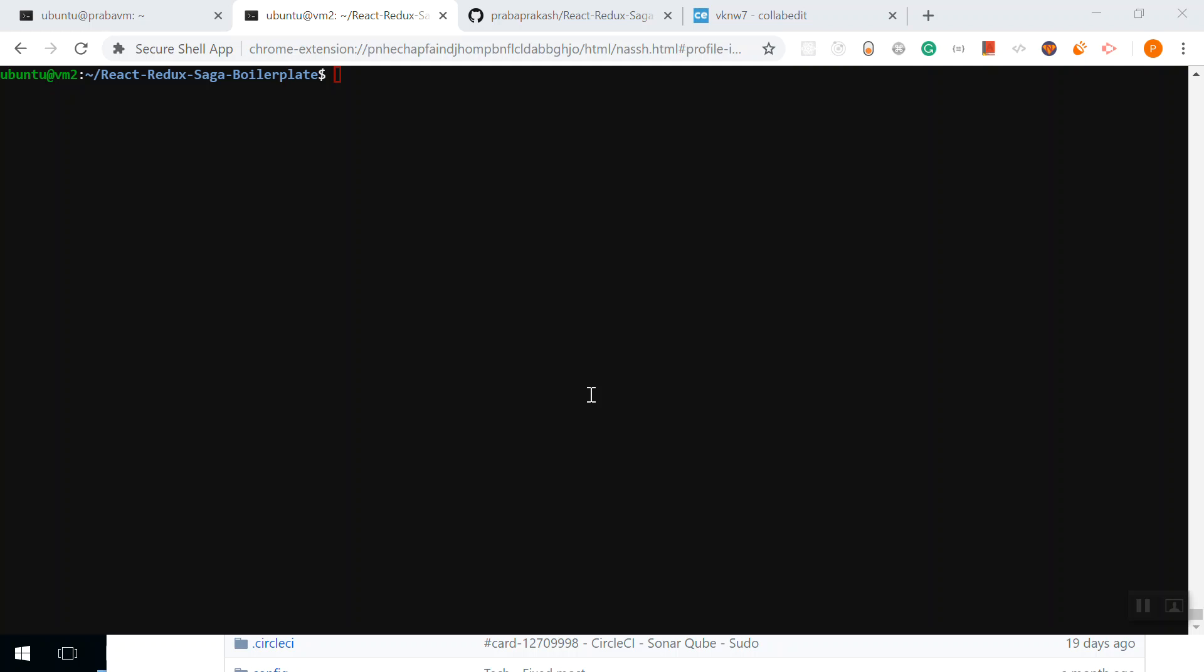Welcome back guys. So till now we didn't utilize the Docker automation tools. Docker has two types of files: Dockerfile and Docker Compose file. We'll go one by one. In this video, we'll start with the Dockerfile.